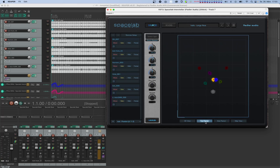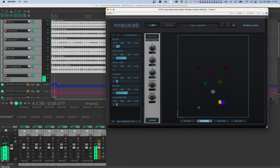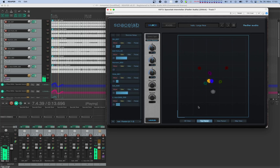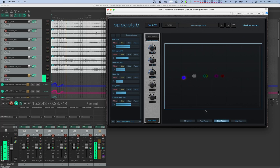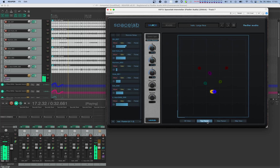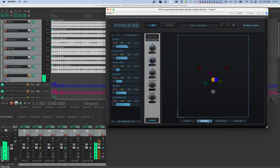Now let's check if the automation was recorded correctly. And that's it for this jumpstart video! To learn more about the powerful features of Spacelab, please have a look at our other in-depth tutorials, and thank you so much for watching. We'll see you in the next one!